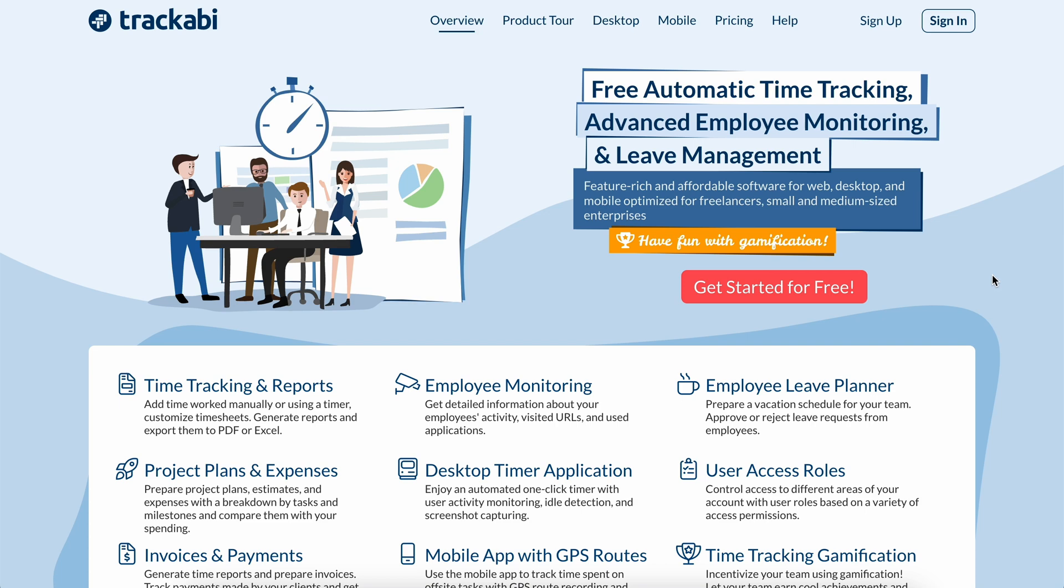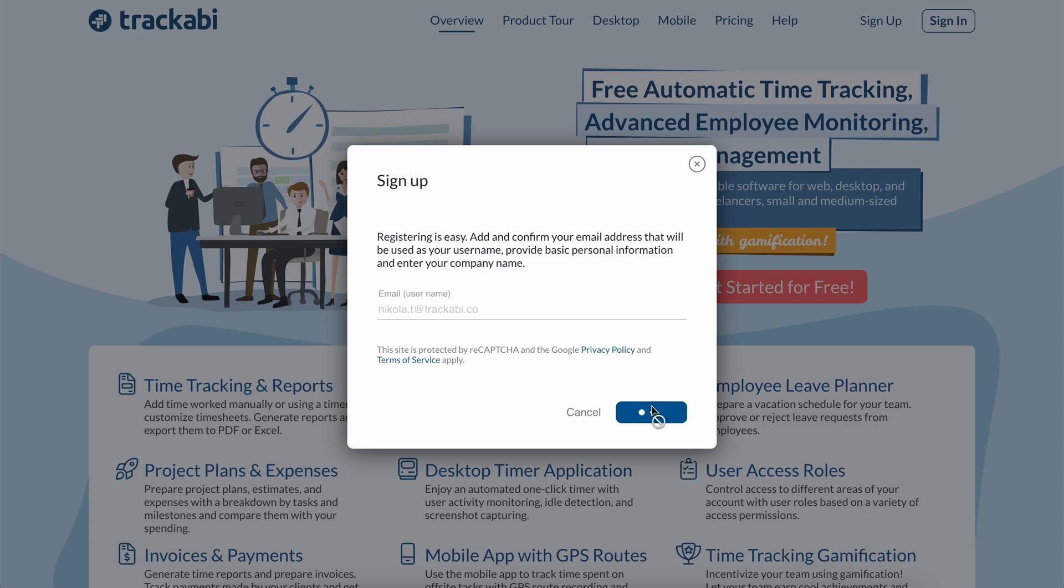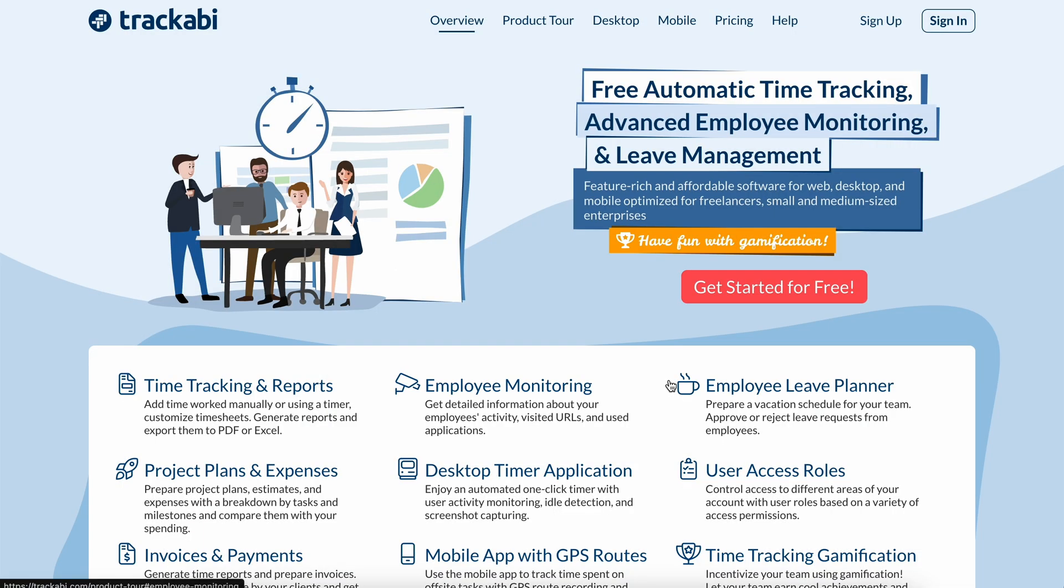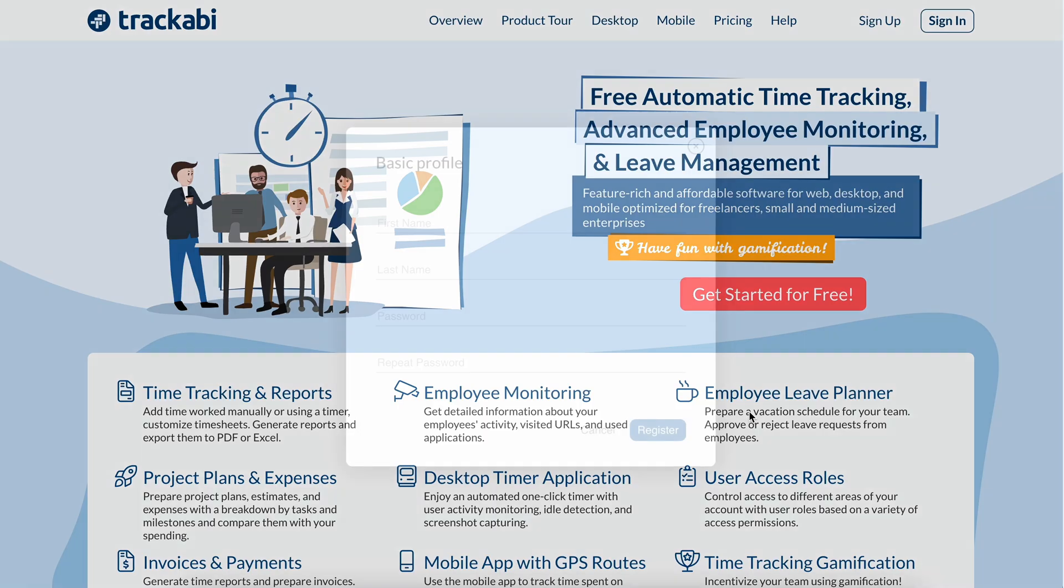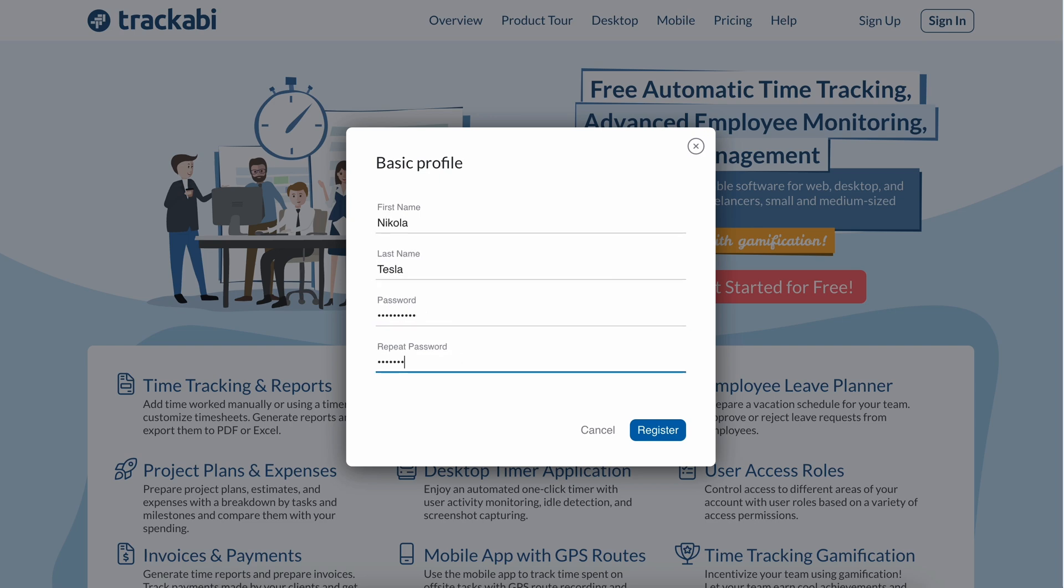First, you need to create your personal account. In this form, provide your email address and confirm it using the link sent to you by the system. Enter your first name, second name, and choose a password.